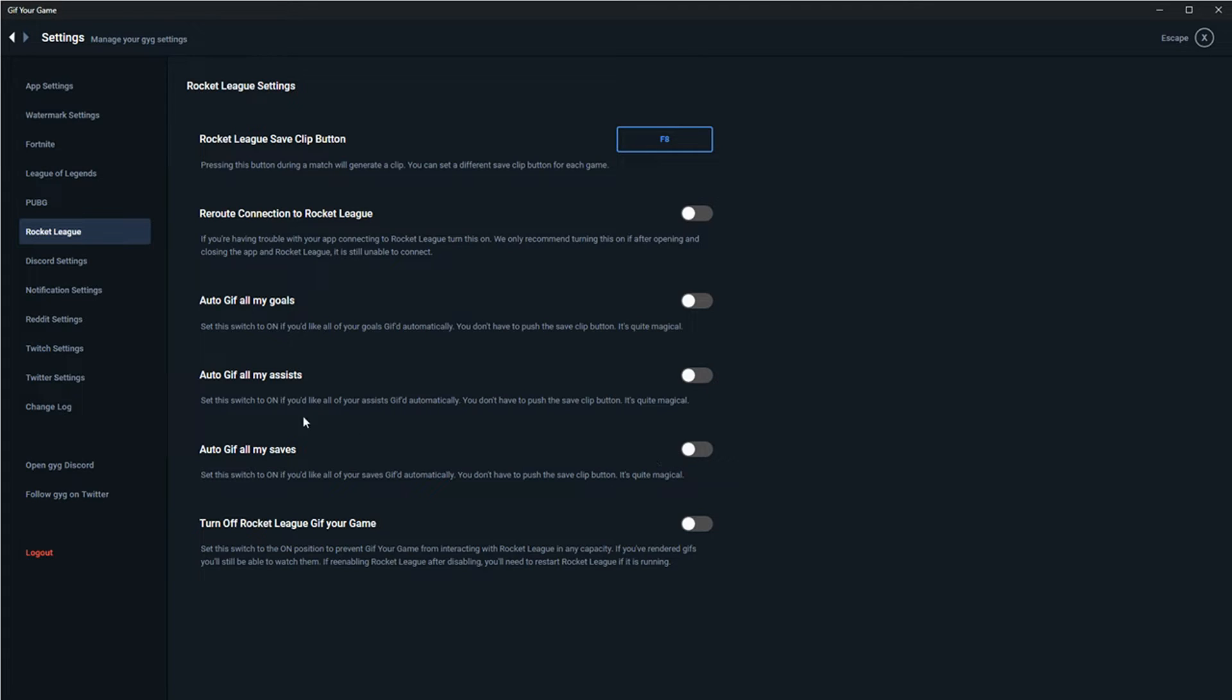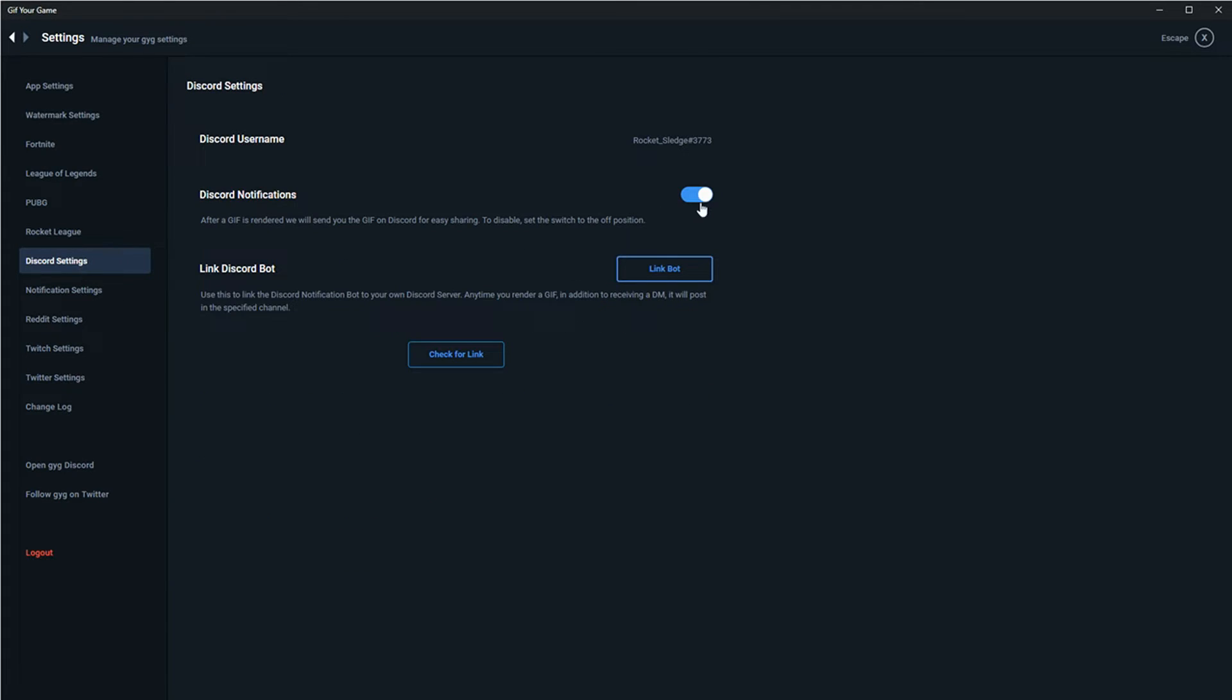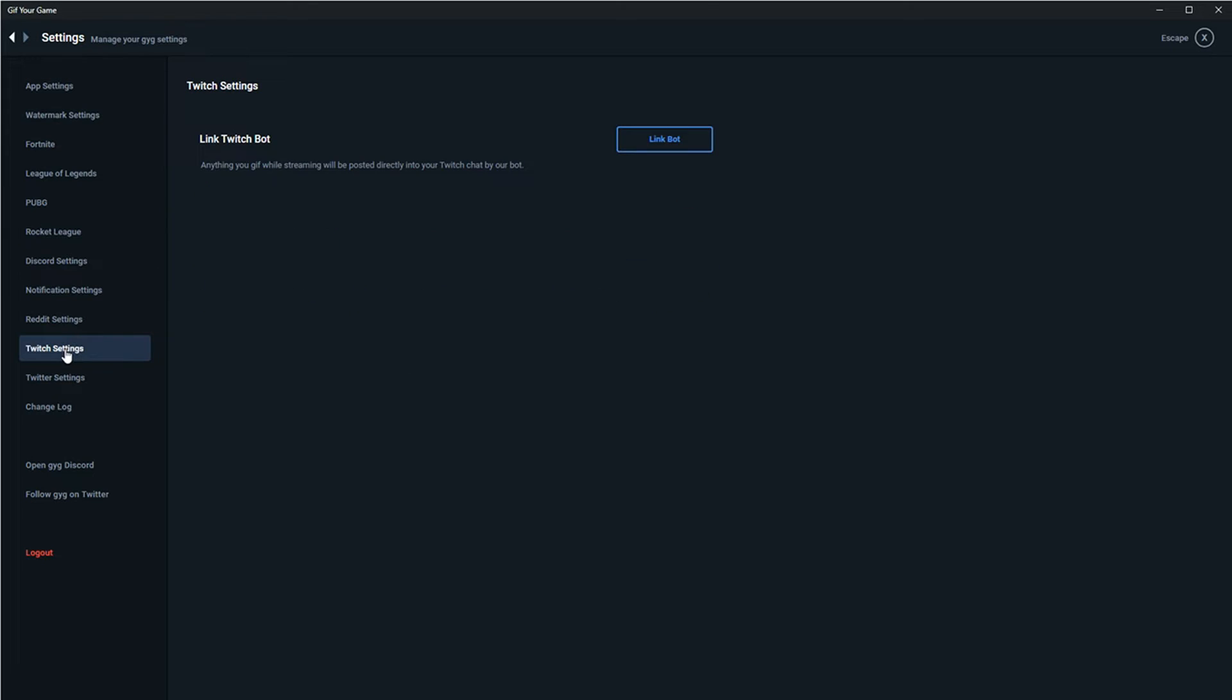Discord notifications can be turned off, or you can add a special bot to your own server and have your clips uploaded there. For streamers, there's a really cool tool that will post your GIFs directly in your chat after they're rendered.